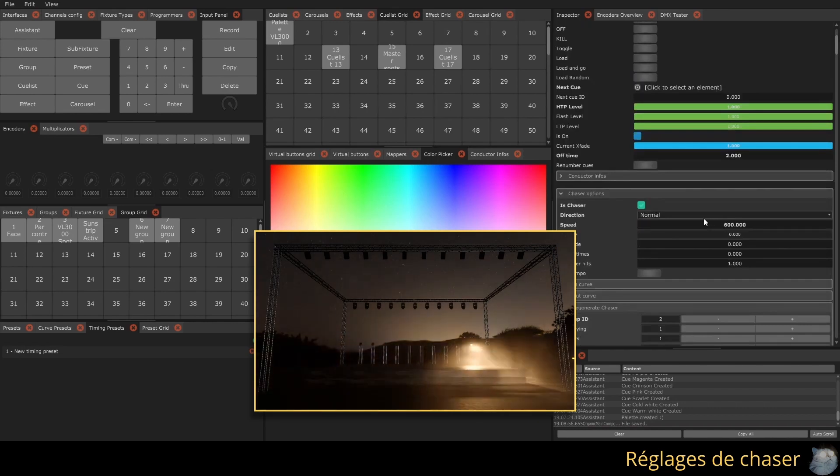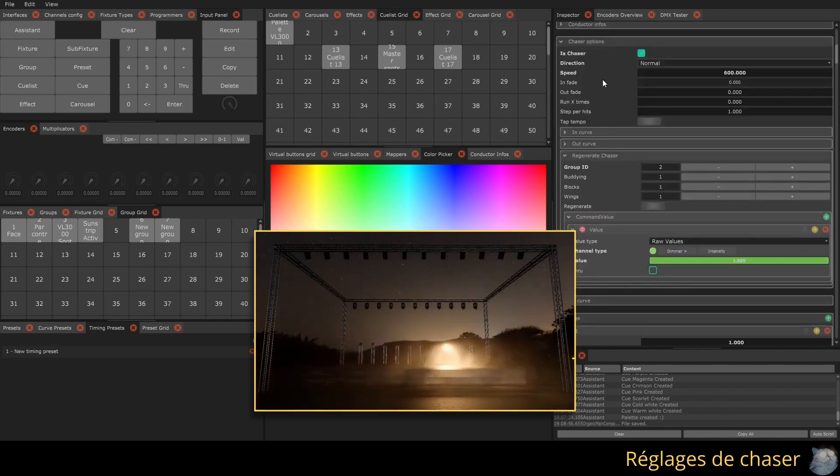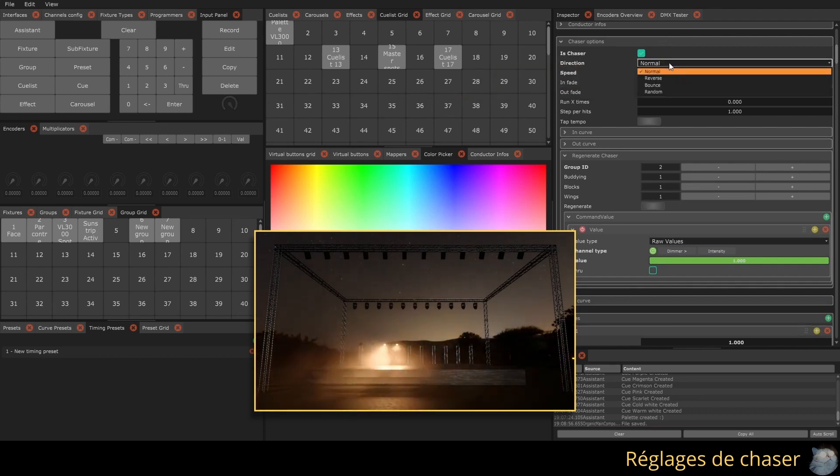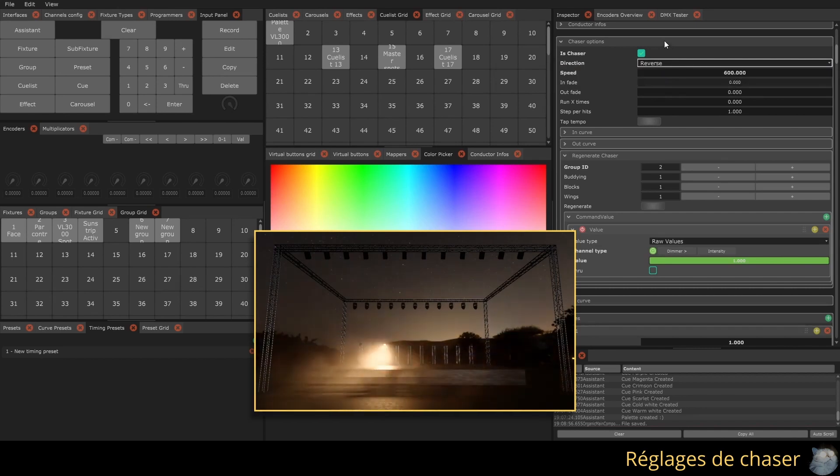You can choose between four chase directions. Normal, the chaser executes the steps one after the other. Reverse, the chaser executes the steps in reverse order.